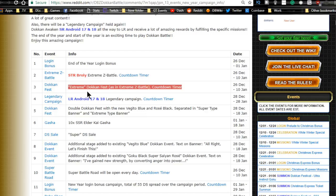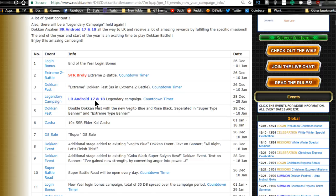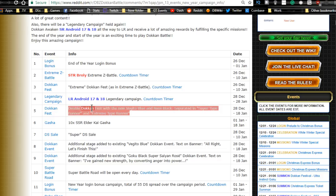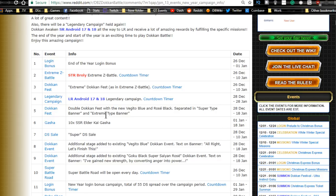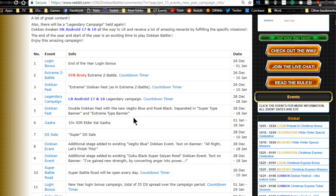Extreme Dokkan Fest, Extreme Z Battle countdown timer, LR Android 17 campaign. Number five, double Dokkan Fest with the new Vegito Blue and Rose Black, separated into super and extreme type banners. So it looks like we're getting a new Rose, which is awesome. That's actually pretty damn legit.